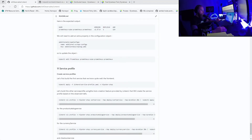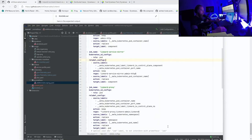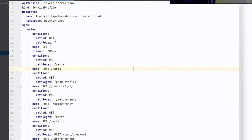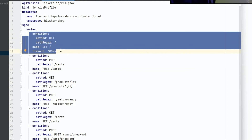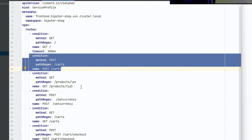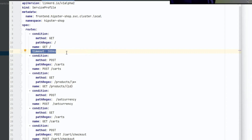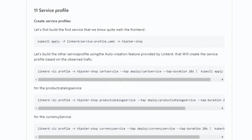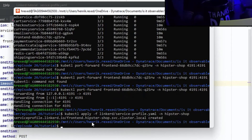The first Service Profile is created manually, exactly as explained earlier. It includes the main path of the Hipster Shop, slash cart, slash product, set currency, and so on. One timeout policy has been set for a specific route. Let's apply this manually created Service Profile to the Hipster Shop namespace.